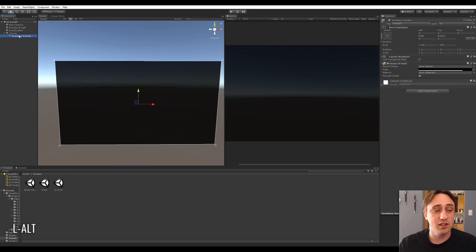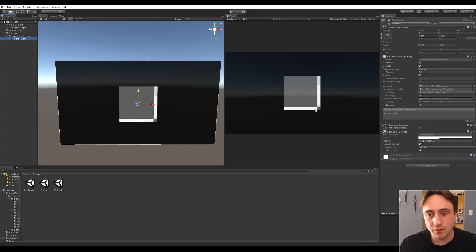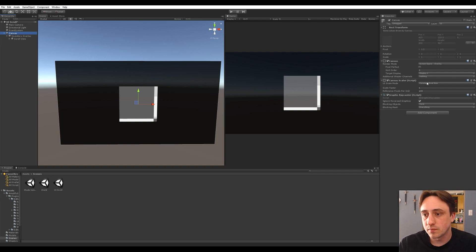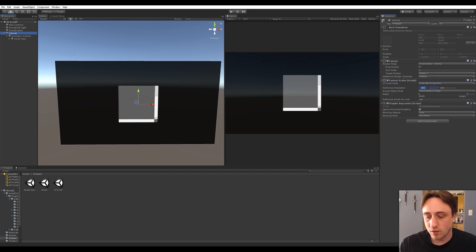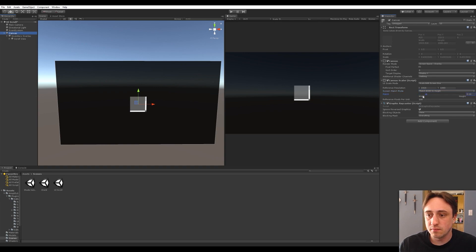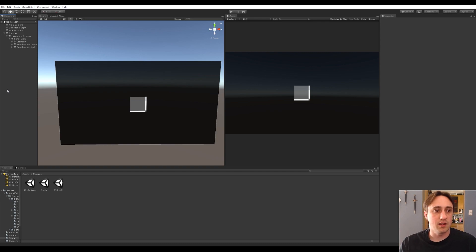Inside the inventory overlay, right-click, go to UI, and select Scroll View. That creates a scroll view — it looks a little large but we'll fix that. Go to your canvas and since we're designing for a 16 by 9 ratio, change from constant pixel size to 'Scale With Screen Size', set 1920 by 1080. For match width or height, I'll leave it on width for now — you can adjust depending on your UI needs.